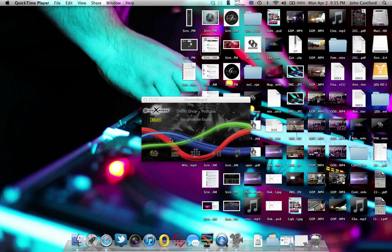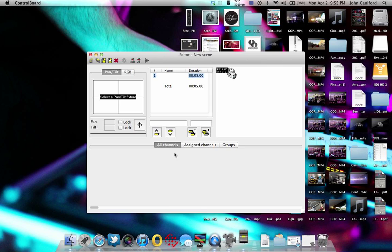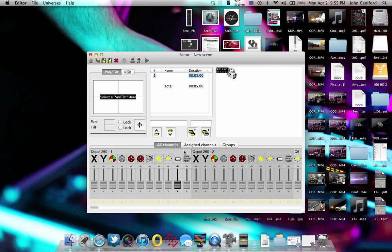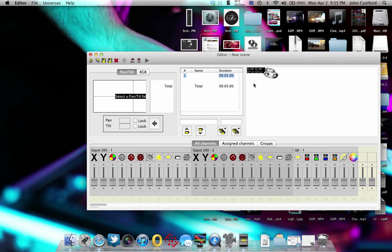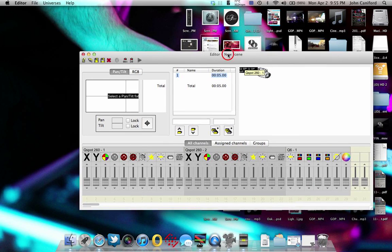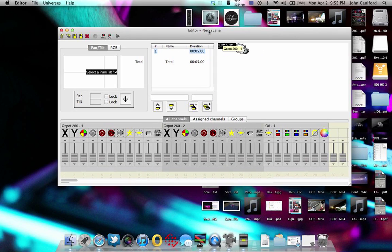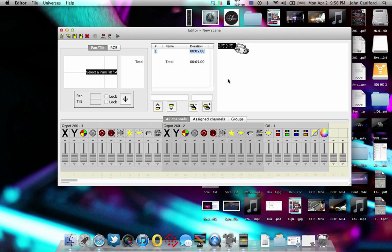So now we're going to go into the editor tab, which is this guy right here. Once we're in here, it's going to show you our fixtures that we have added in the first part. Now remember when I was telling you that it really didn't matter what you named your fixtures, but it's going to show up in the editor and that's what you're going to have to be able to relate back to those fixtures as.